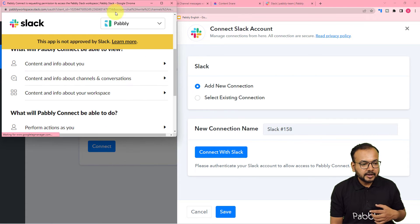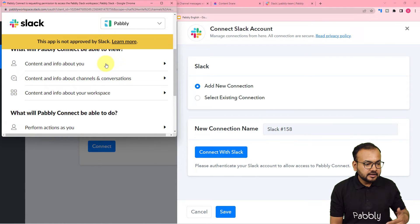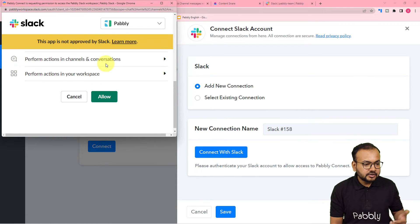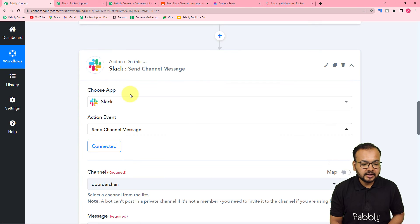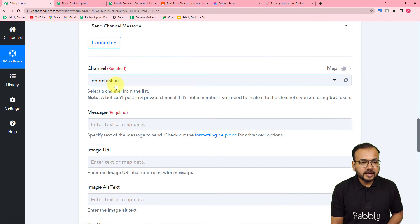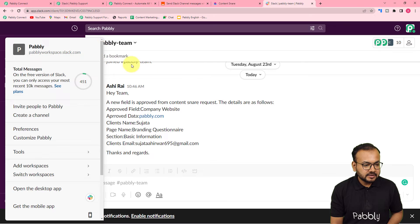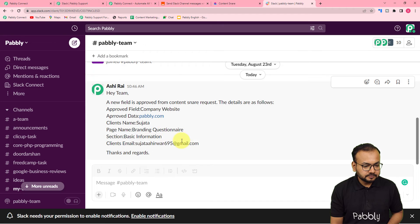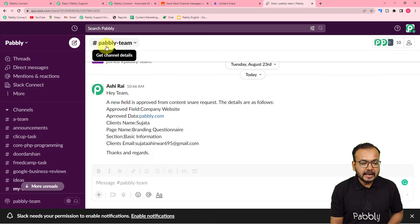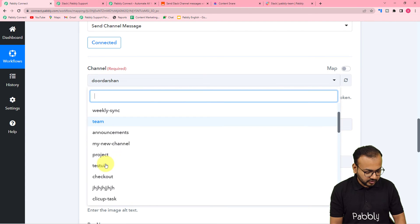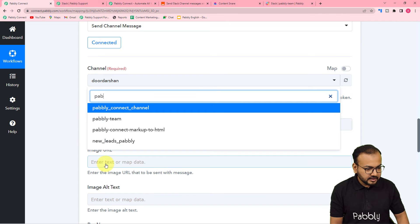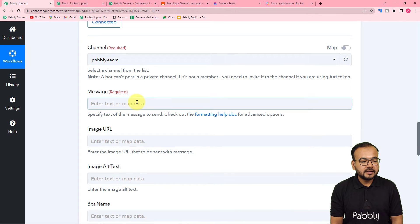It will bring you to a window where you need to provide permissions to Pably Connect — click allow. The authorization is successful and we are connected. It is now asking for the channel name. My channel is called Pably Team, so I am selecting it from the dropdown which shows a list of all my channels.